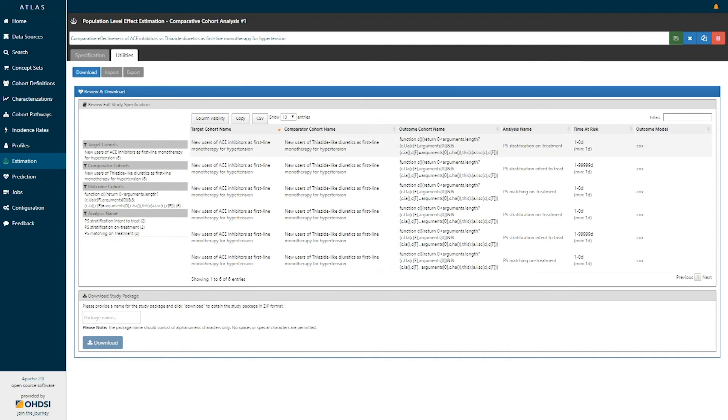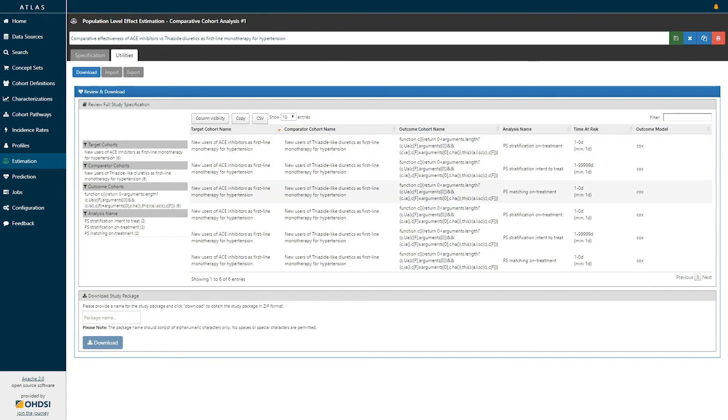Seeing here, we've now specified six particular analyses on the basis of the fact that we had one target comparator pair, two different outcomes, and three different analysis settings.